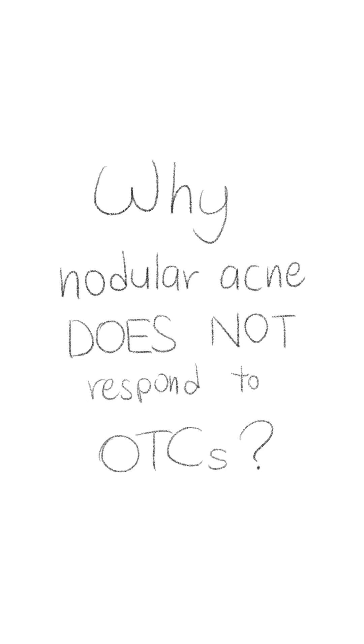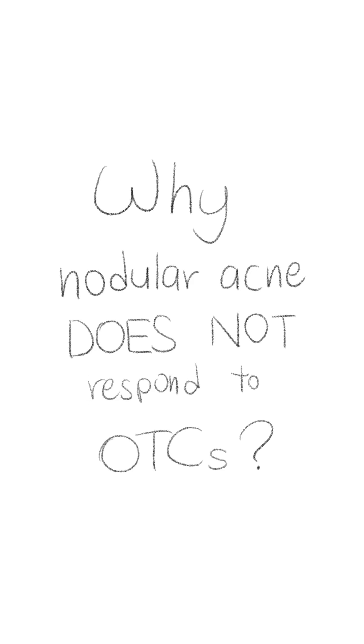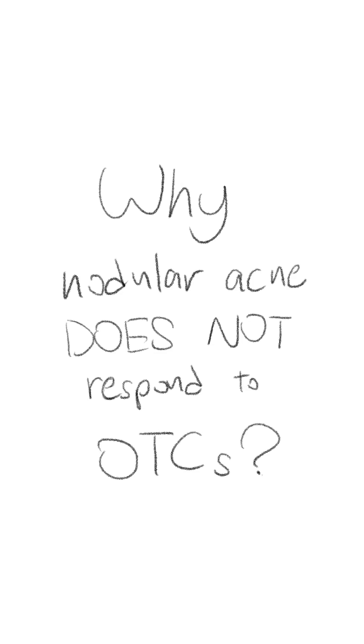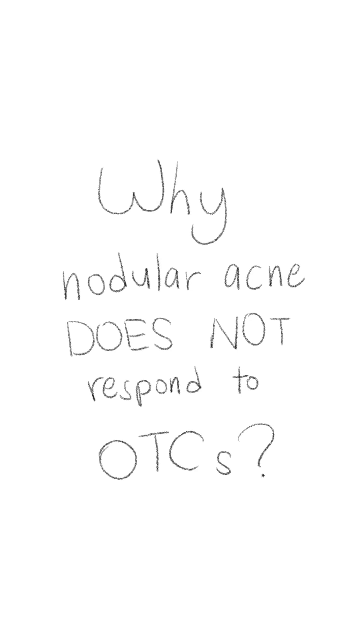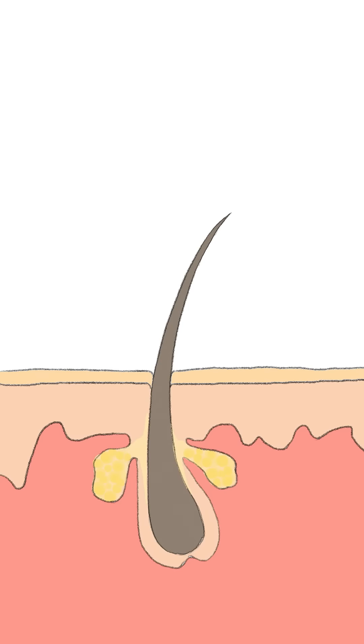Today we're going to talk about why nodular or nodulocystic acne does not respond well to over-the-counter pimple creams. To begin with, let's start off with some basic structures.